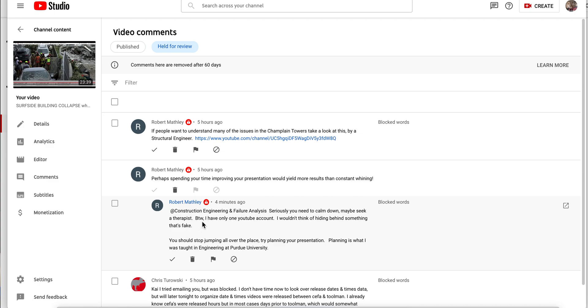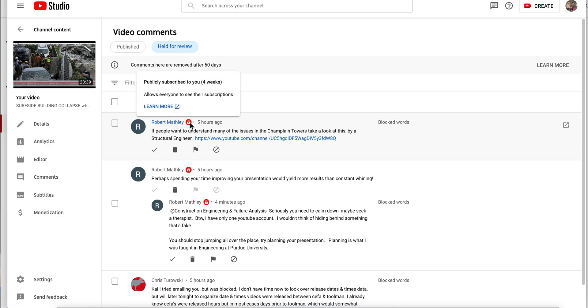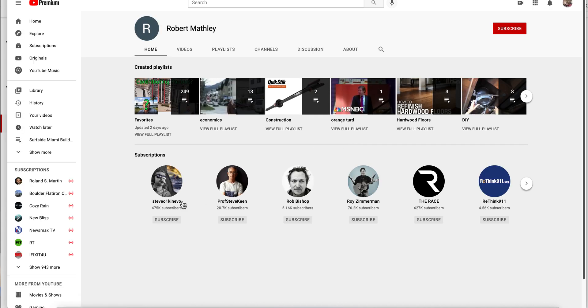This is gas lighting, saying their mental therapy and all that. You know what? Spending more time improving your presentations? You know SMD? You know what SMD stands for? Suck my, yeah, you know the rest of that one. So if people want to understand many of the issues with Champlain Towers, take a look at this by structural engineer. And so he came here doing that. So what is he? Is he the other guy? Where is this Robert Manley, Mackley, what the hell it is? What's the deal behind this?